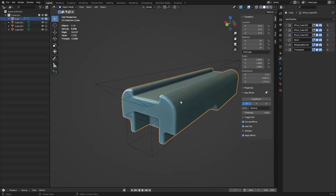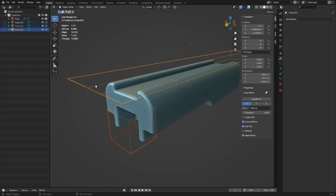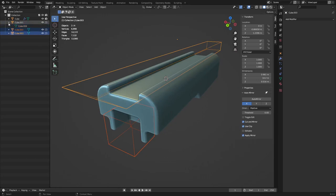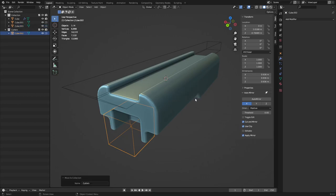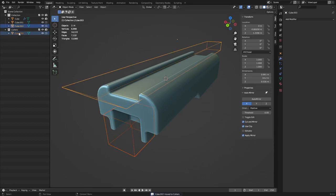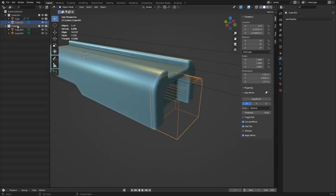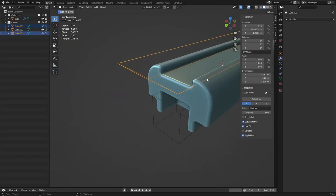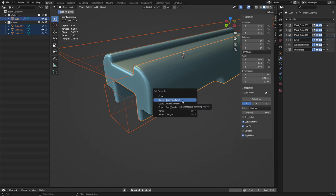What does all this mean at the end of the day? You can hide the boolean cutters with H — if you move the main object the cutters don't move with it. You can parent them, but they'll end up as sub-objects in the outliner. A better approach: press M to create a new collection, name it 'Cutters', and move your cutter objects into that collection so they don't clutter your main hierarchy.